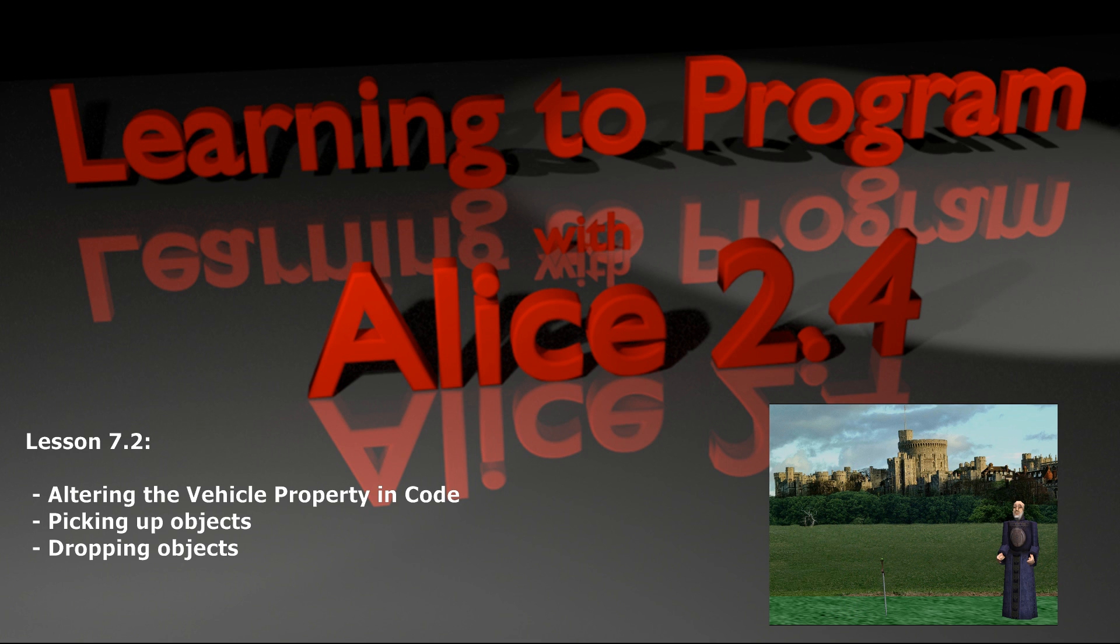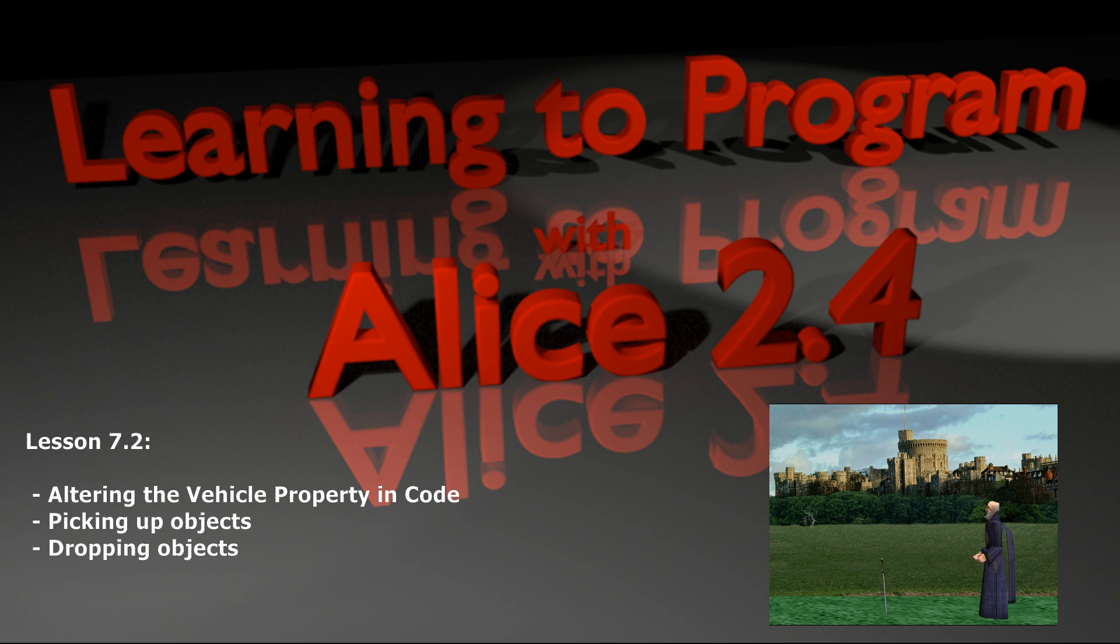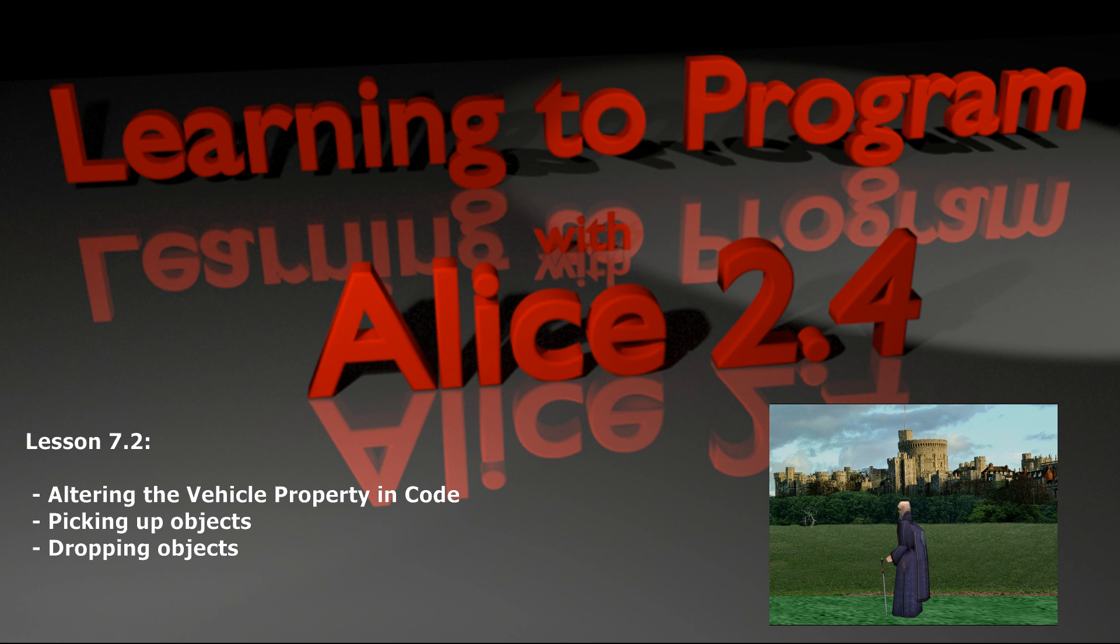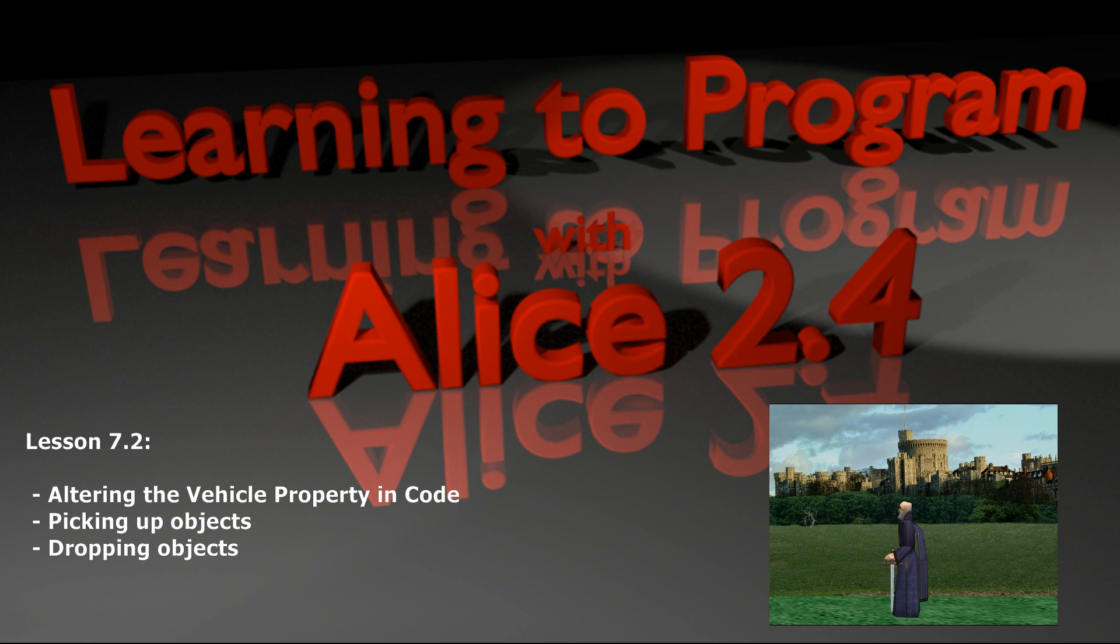Person number 2 gets in and sits down. At that point, person number 2 should be adjusted so that his vehicle is the car. And that's really what we're talking about: changing the vehicle property as your program executes.